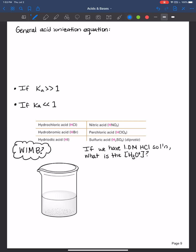Welcome back everybody. In this video I'm going to review the general acid ionization equation and how to determine the Ka expression, as well as how we will quantify how strong an acid is using pKa.